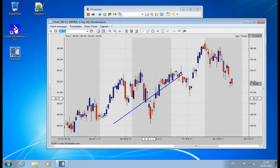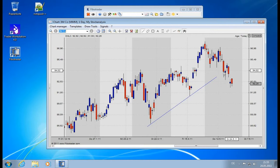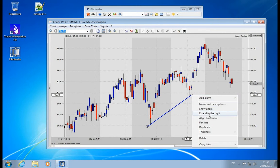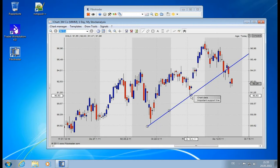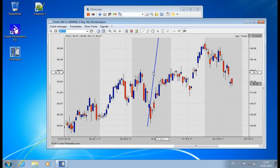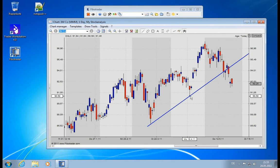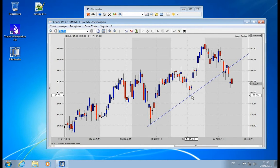You can extend many drawings to the right. So let's say you just draw from one point to the other and then you say 'extend to the right' and it will automatically extend it. So you don't have to continue the drawing all the time with new data coming in.